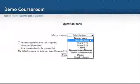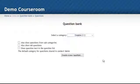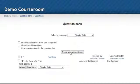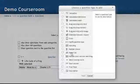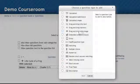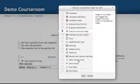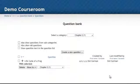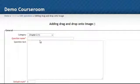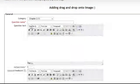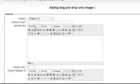I'm going to select chapter 2 and I will select create a new question. Again I'm going to still select drag and drop onto an image and hit next. And the first thing I'll do is add my question name and my question text.